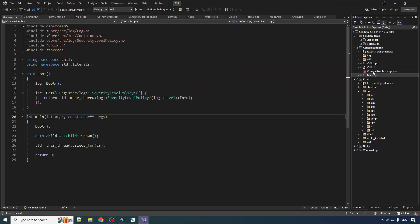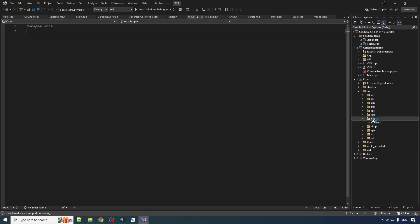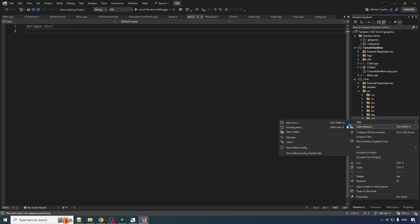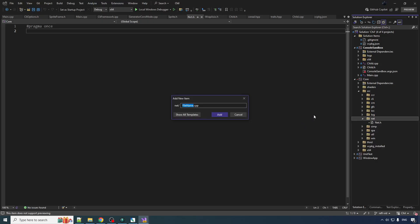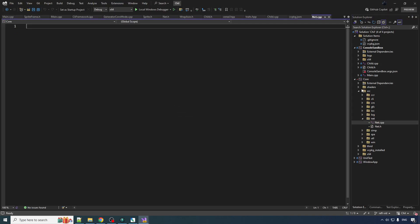So we need networking stuff in here. Create a little header source parent here. One of our main goals is to quarantine the boost stuff from the rest of our stuff, because it just blows up your compile times a lot. We want to put it in core because it's going to be accessed by both the window app and the console sandbox.